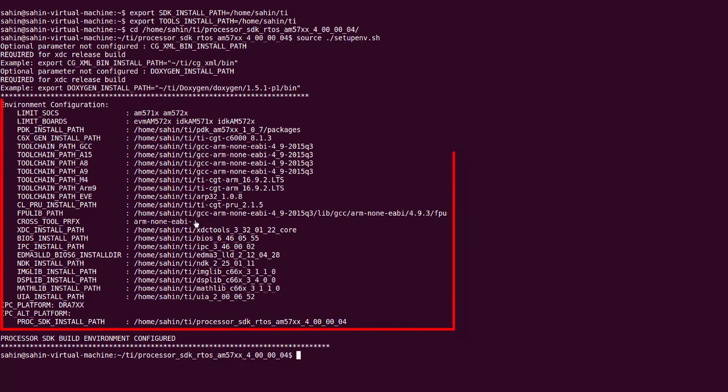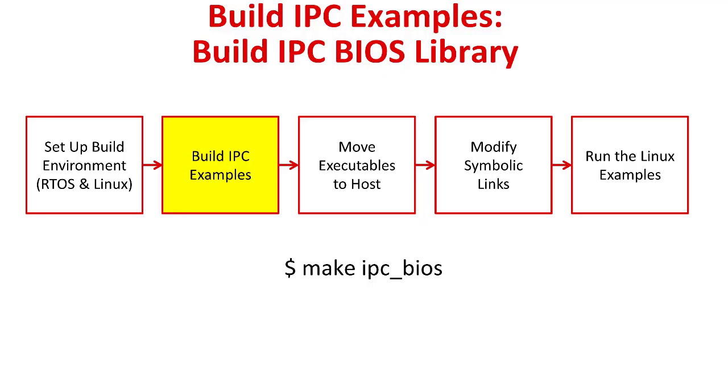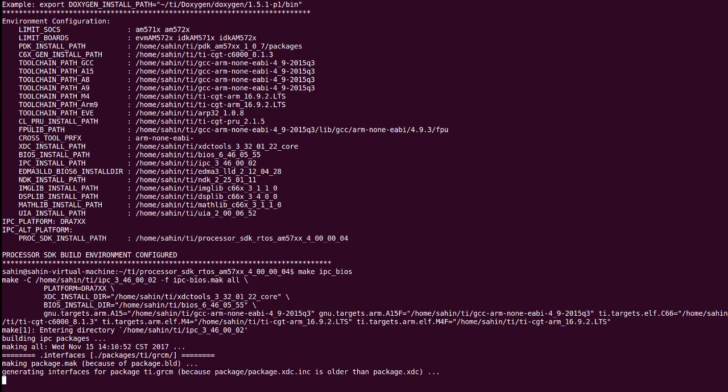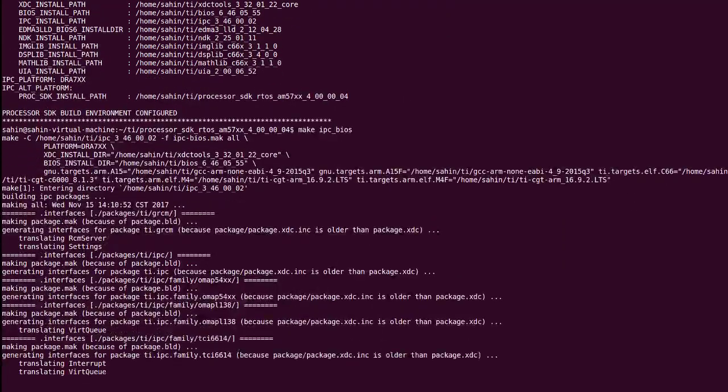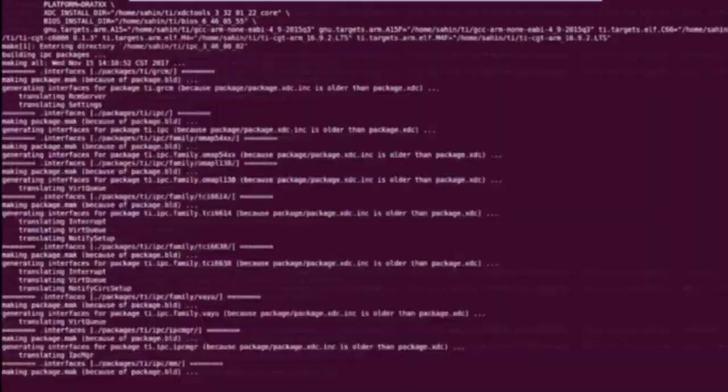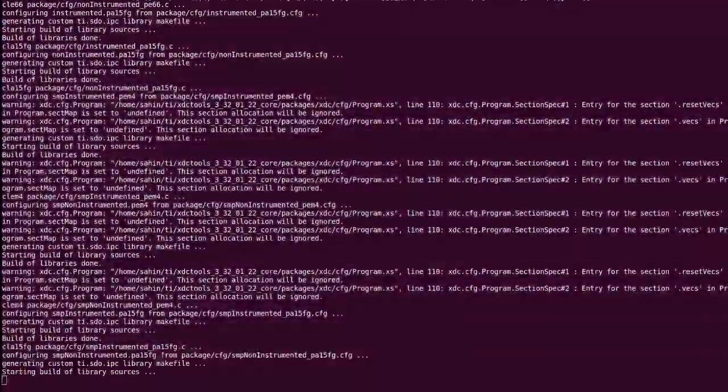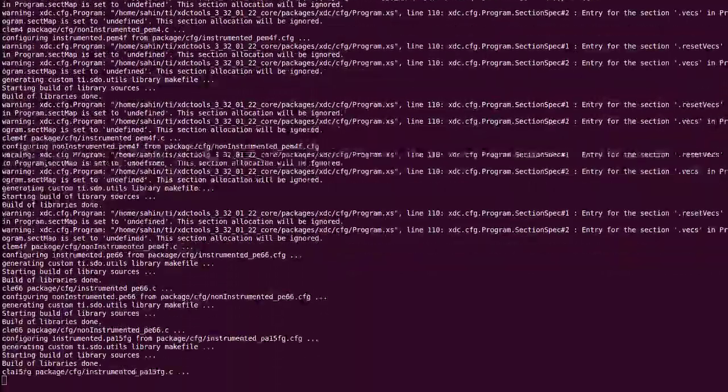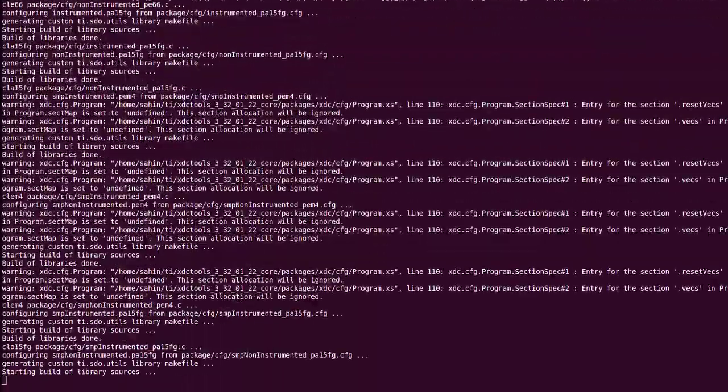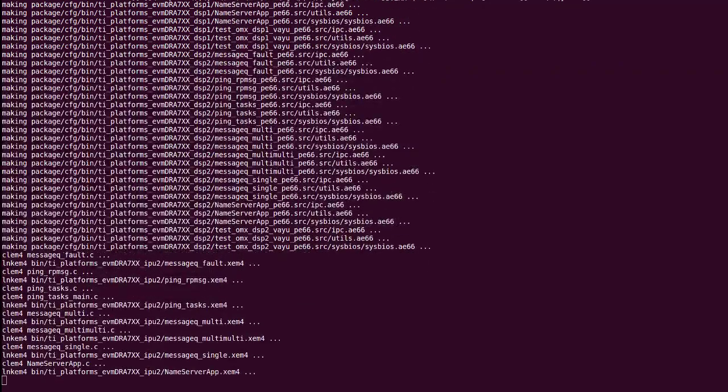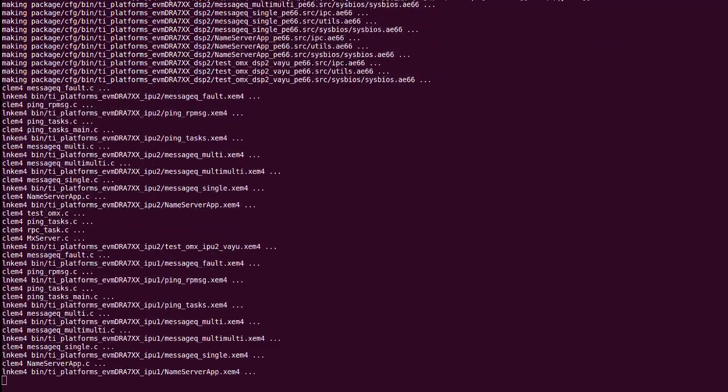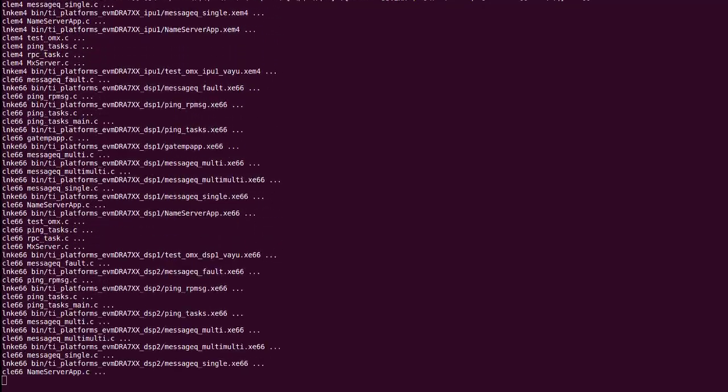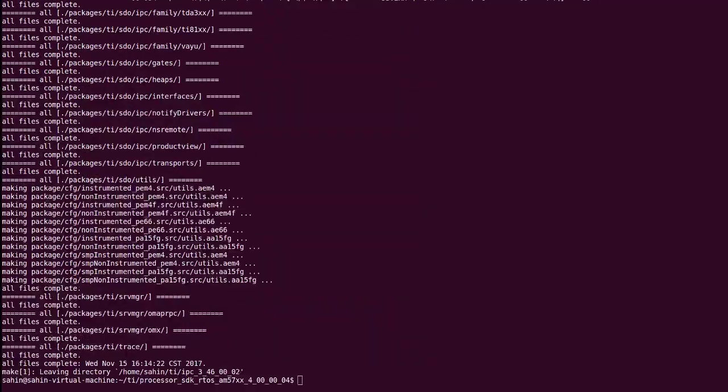As a check, ensure that all the paths listed are correct. Now that the environment is set up, we can start the top level build. Now that the RTOS IPC library is built, we need to build the Linux IPC library.